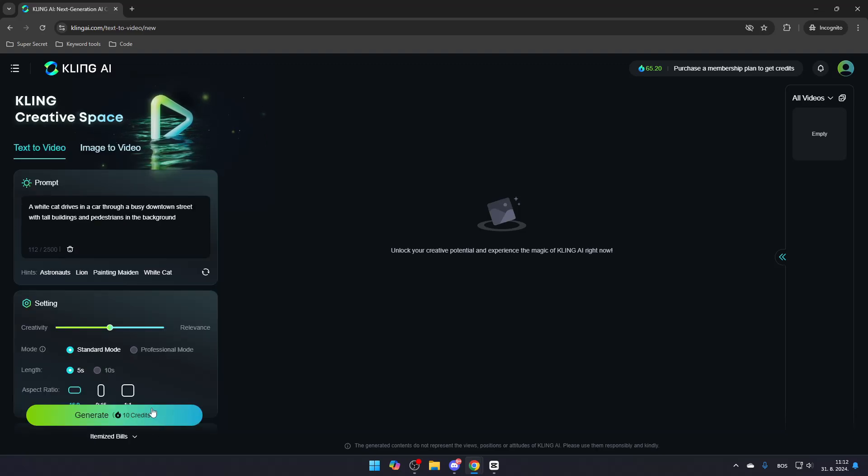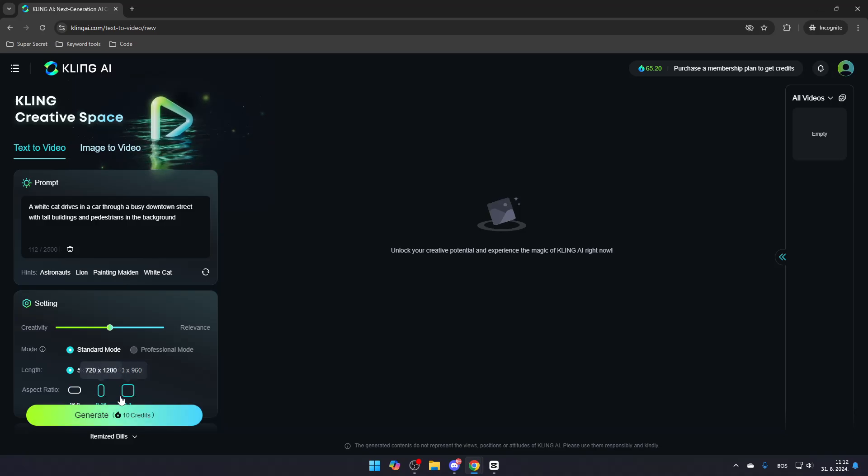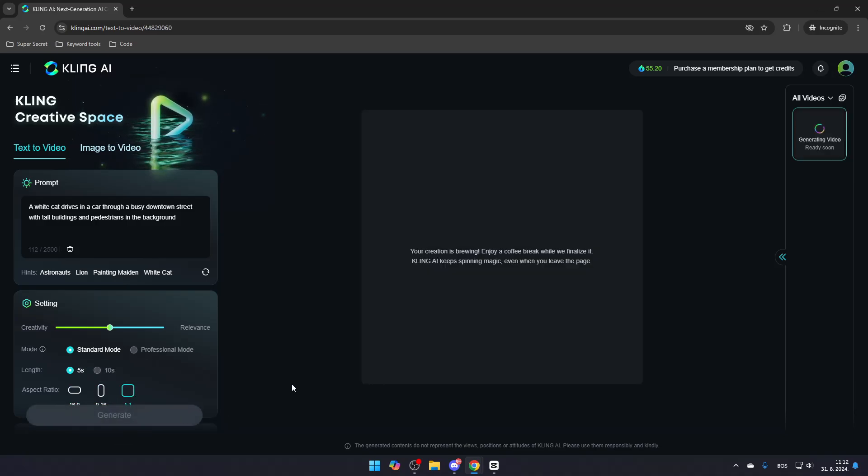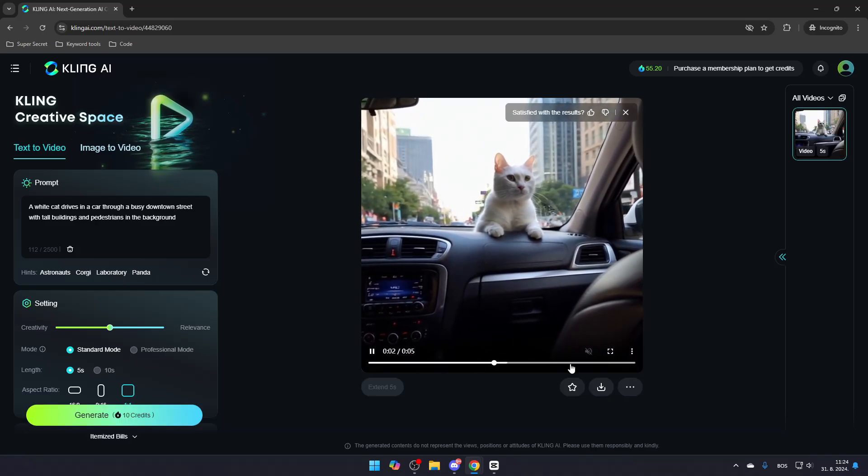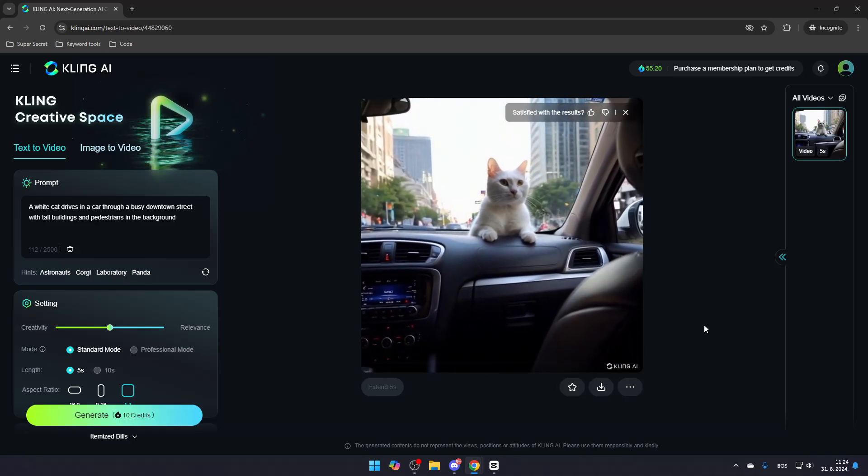Once your prompt is ready, click Generate to start generating your video. It may take some time for the video to generate, but once it's done, you will have successfully created a video using Kling AI.